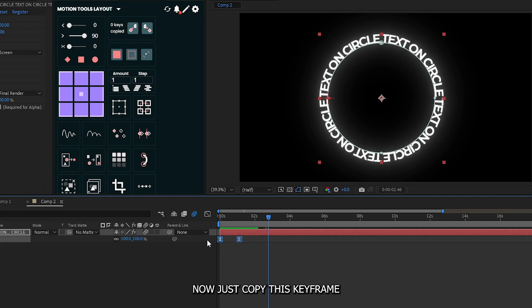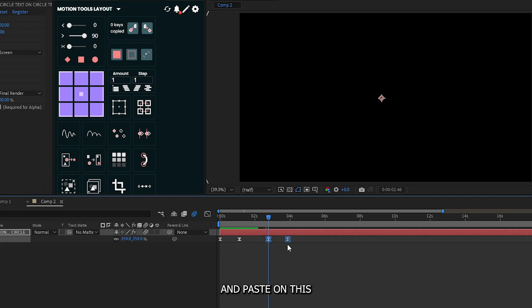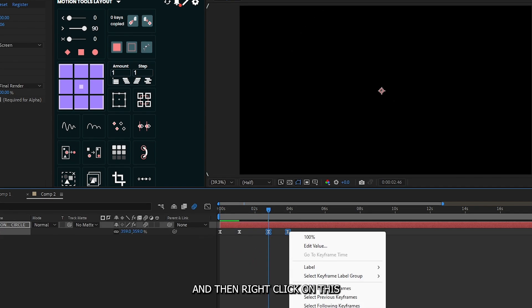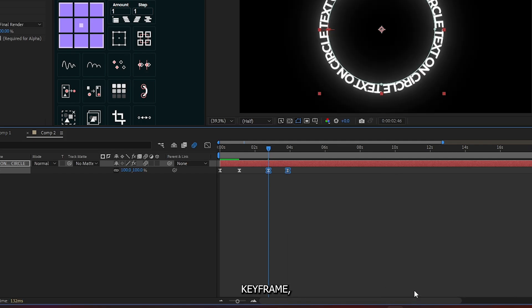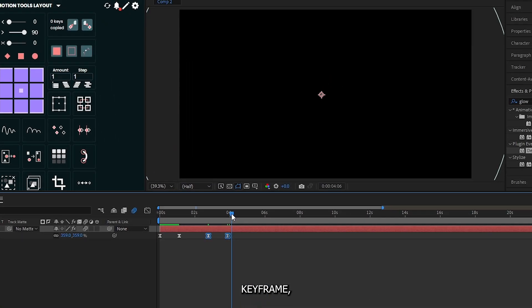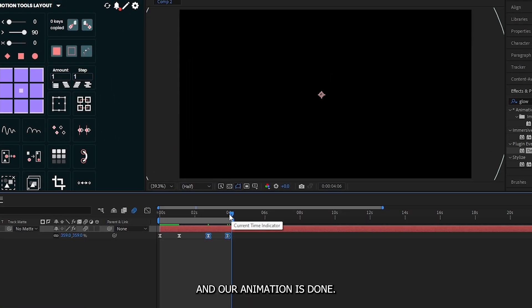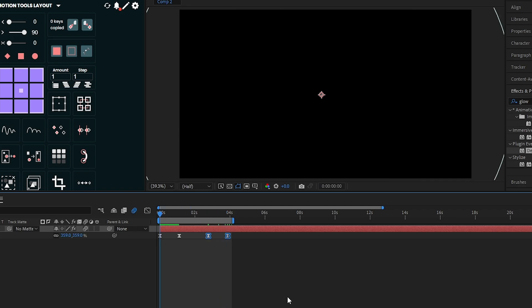Now just copy this keyframe and paste on this, and then right click on this and go keyframe assistant and select time reverse keyframe. And our animation is done.